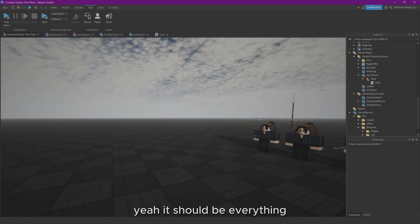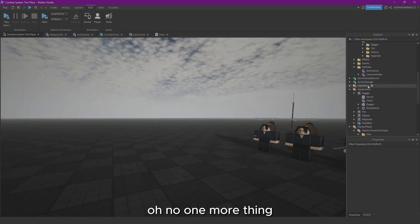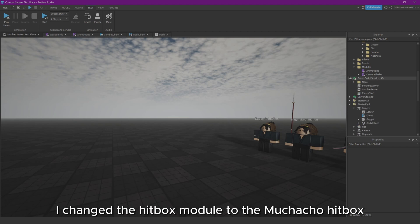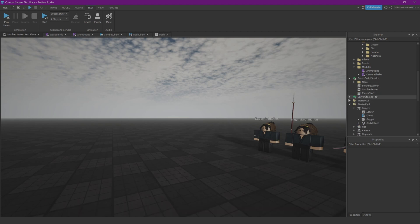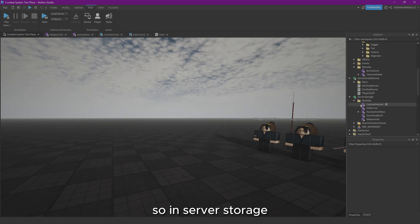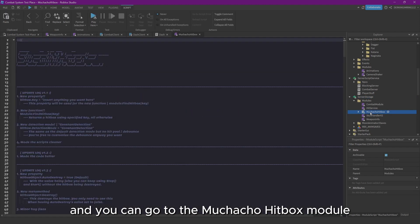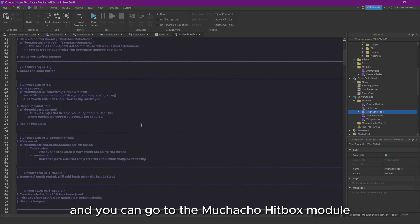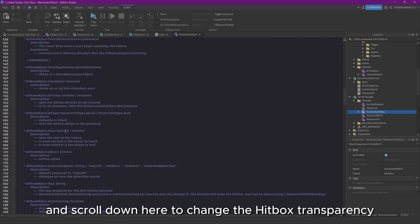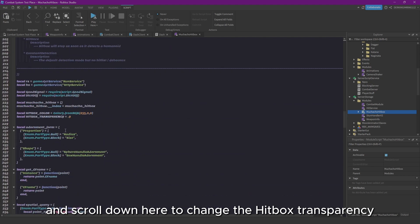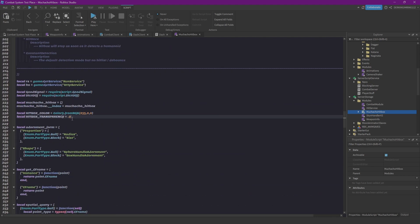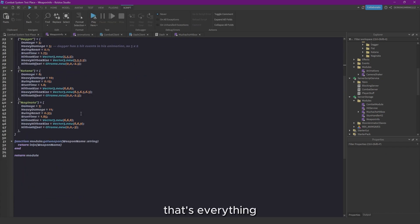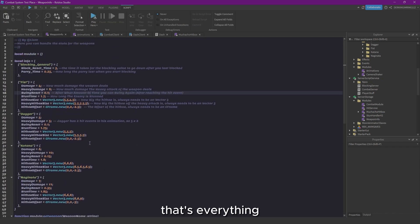Oh no, one more thing. I changed the hitbox module to the Toucher hitbox, or however you pronounce that. So in ServerScriptService, you can go to the Toucher hitbox module and scroll down here to change the hitbox transparency. Yep, that's everything.